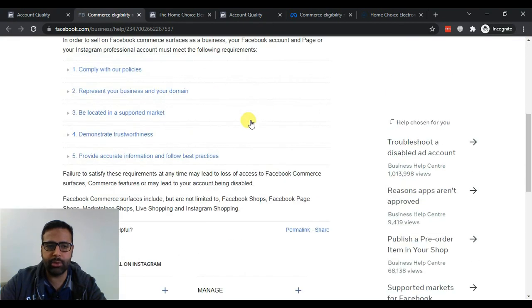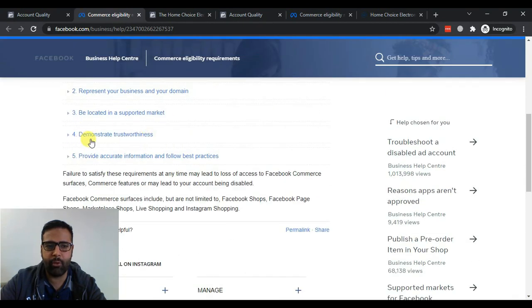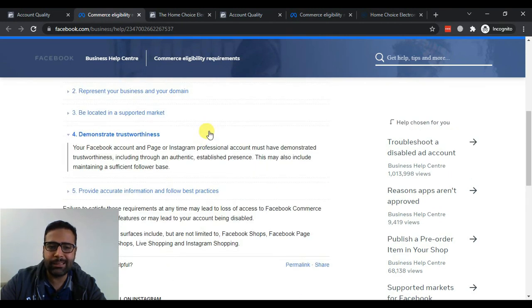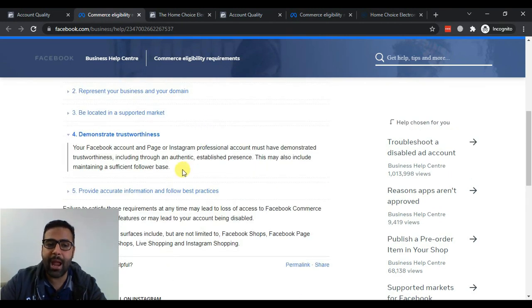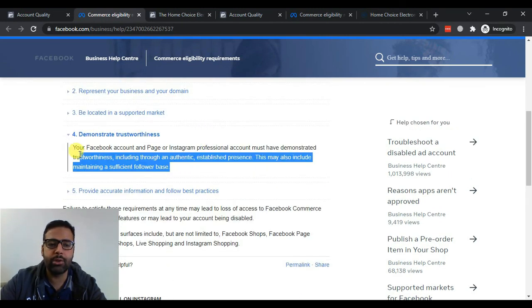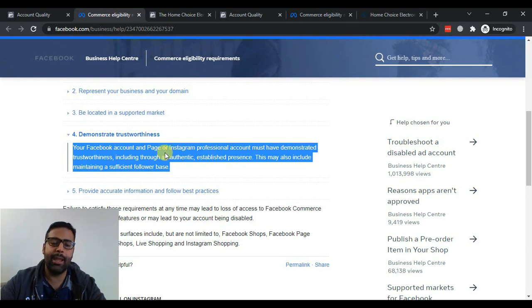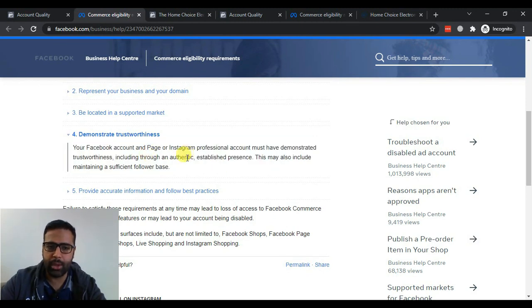So that's Section 4 which says that we have less Facebook presence and we don't have much authenticity or trustworthiness in our local area for our Facebook page and Instagram.